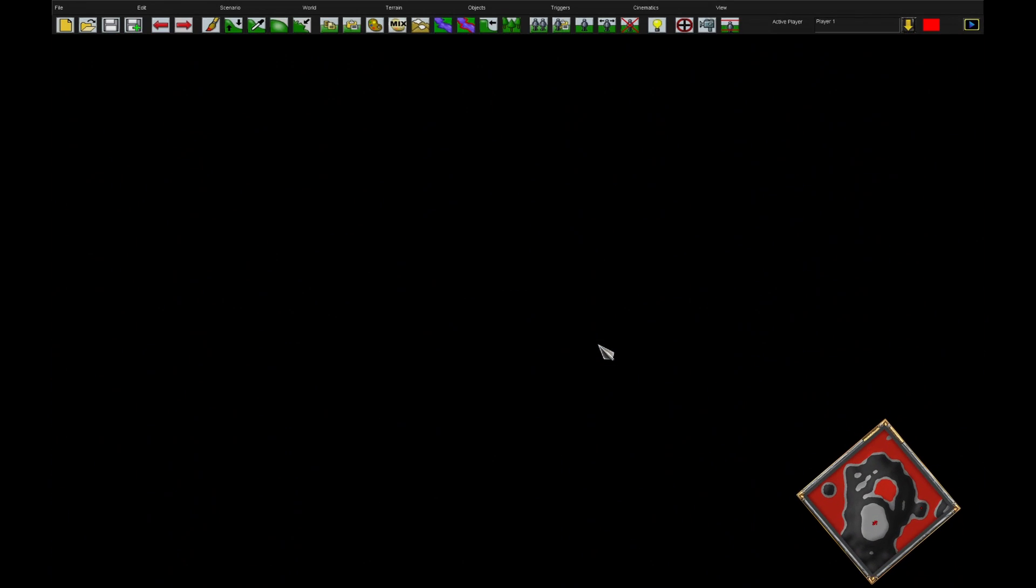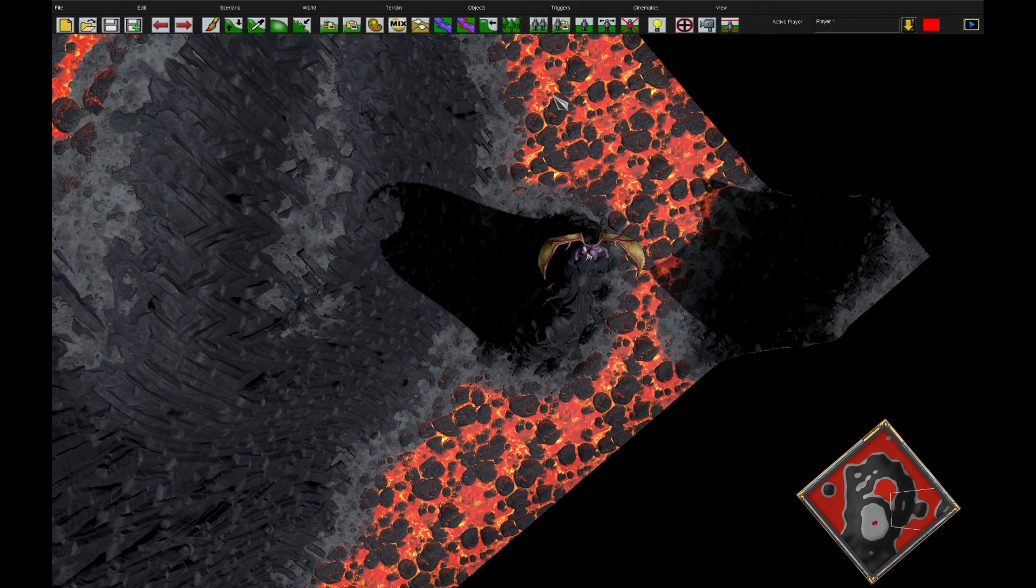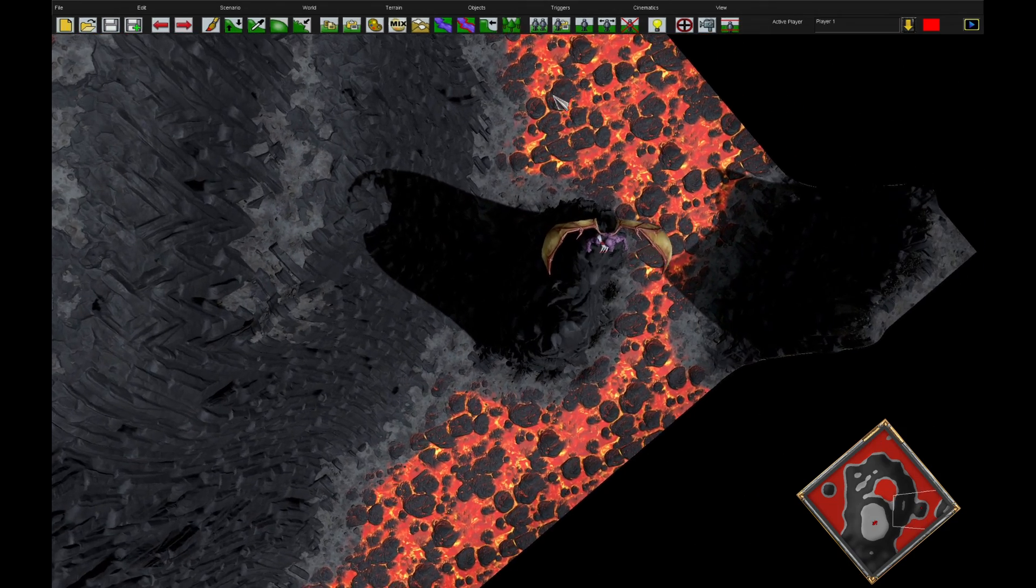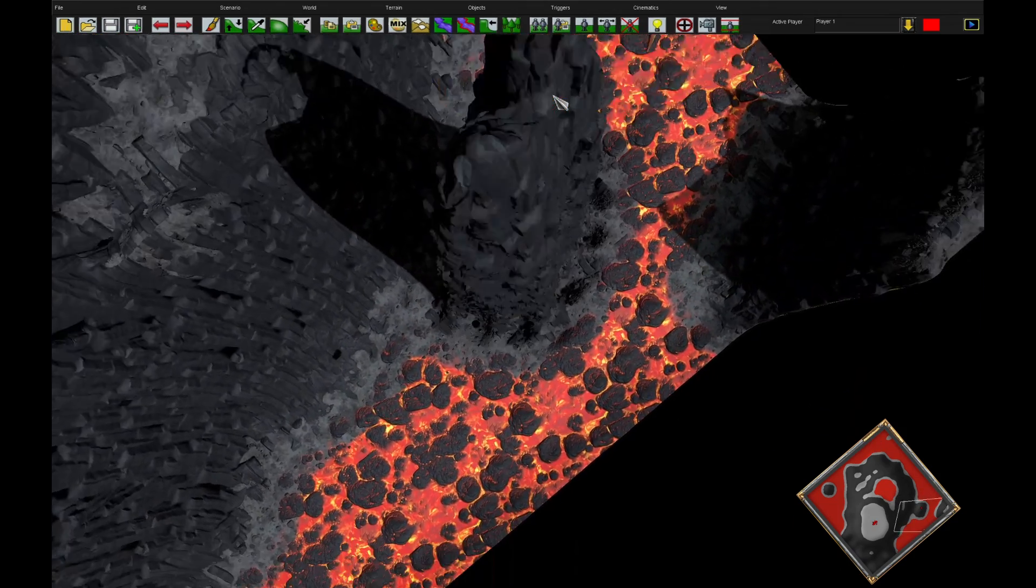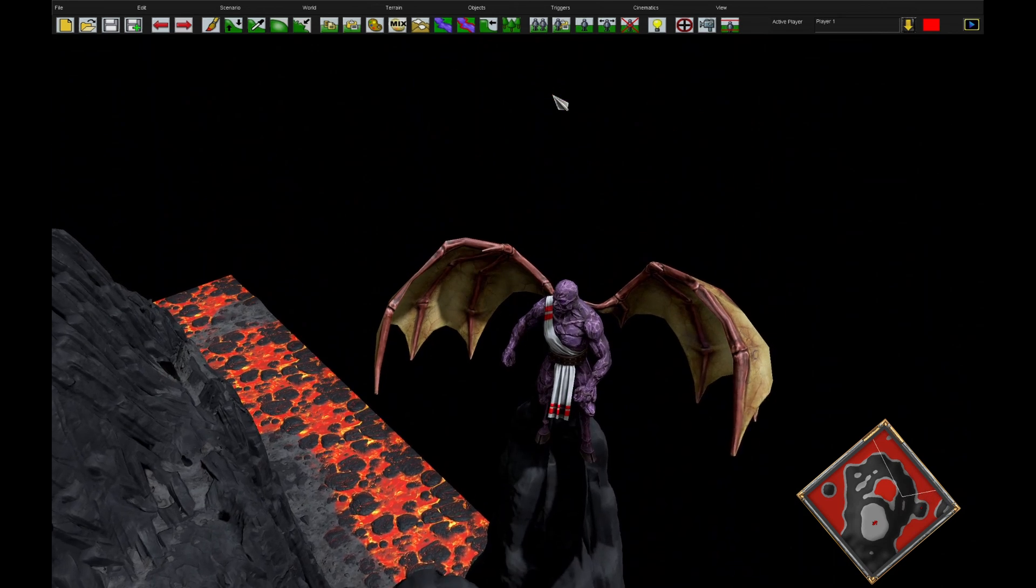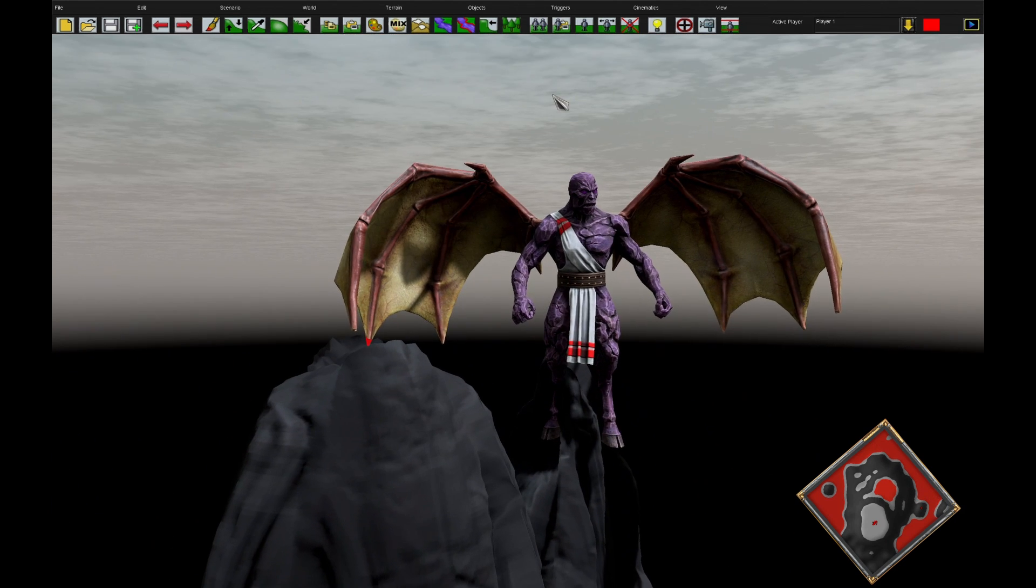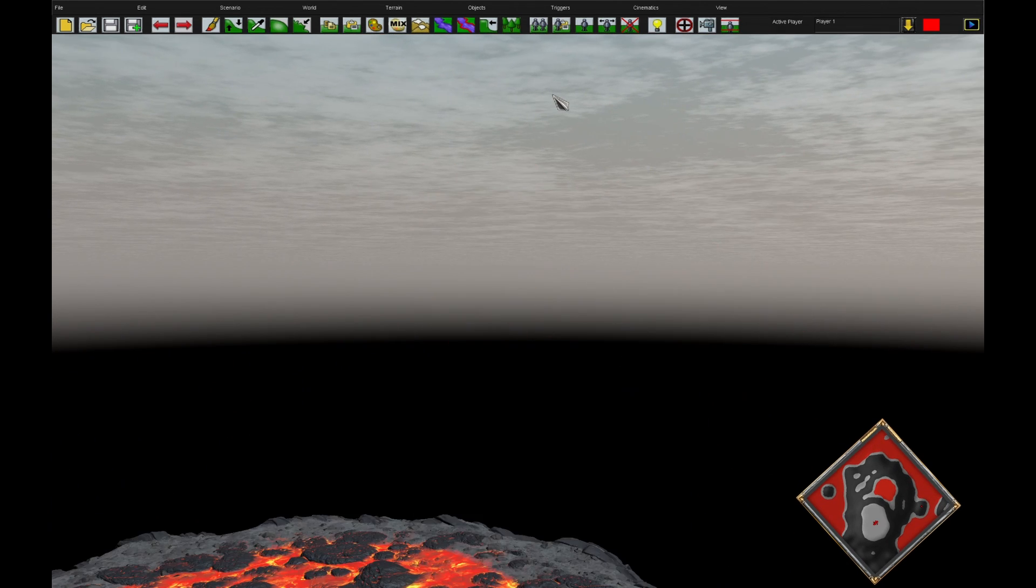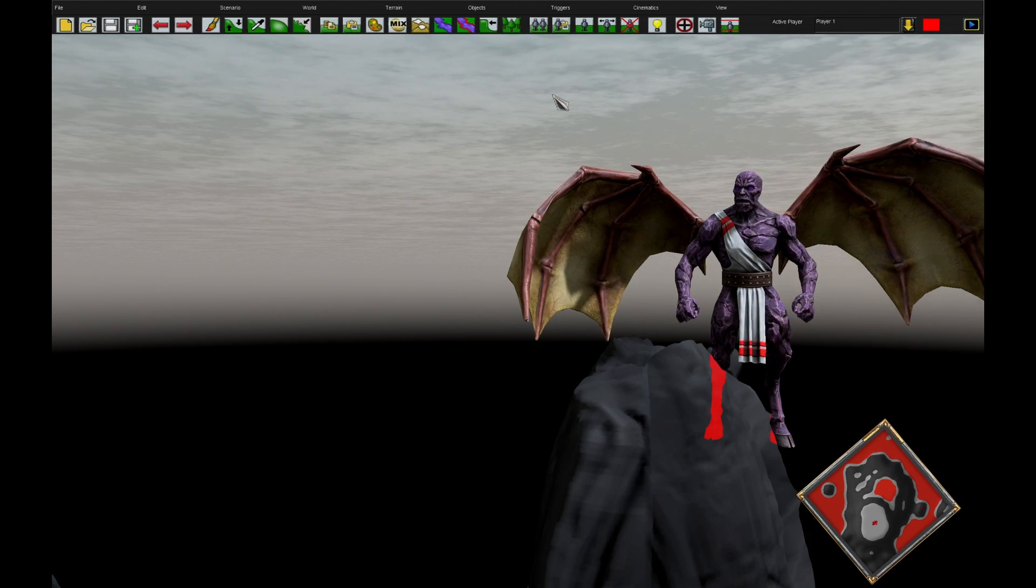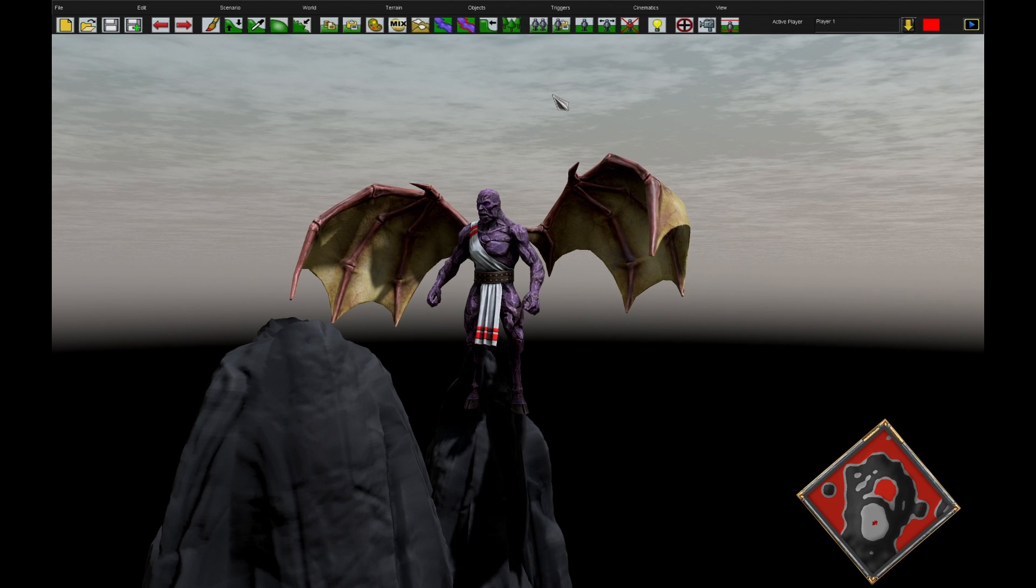These all work together with each other so what you can do is you can zoom down on a unit and then rotate the camera appropriately until you've actually got the shot that you want.